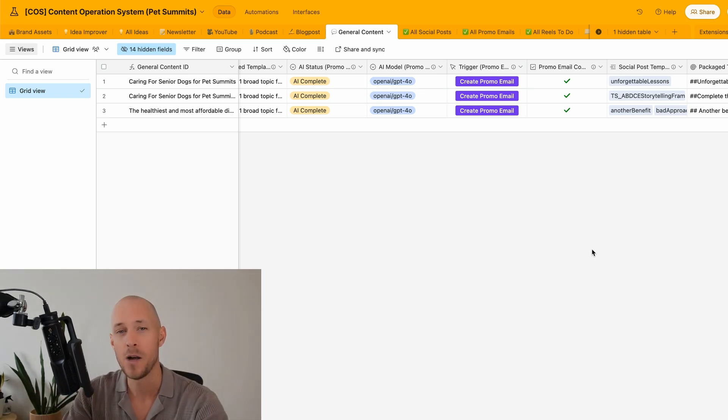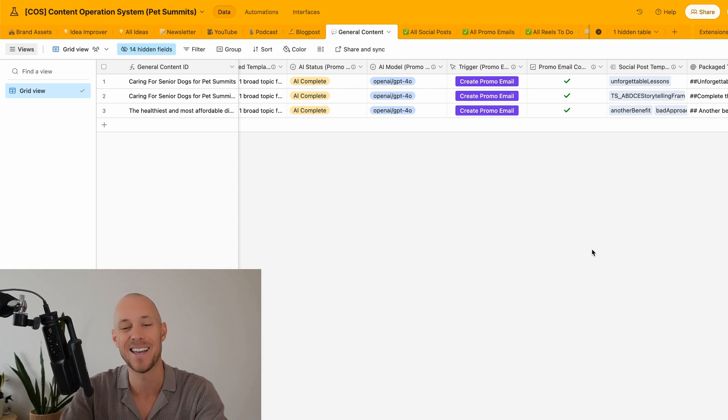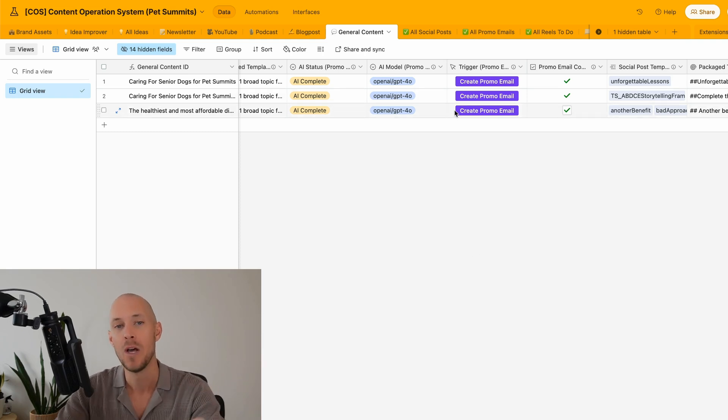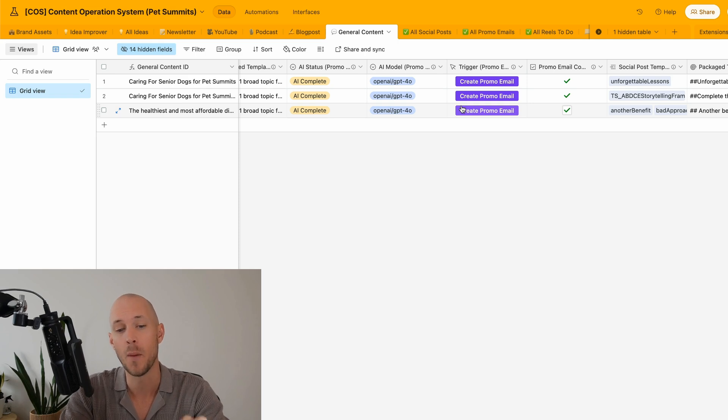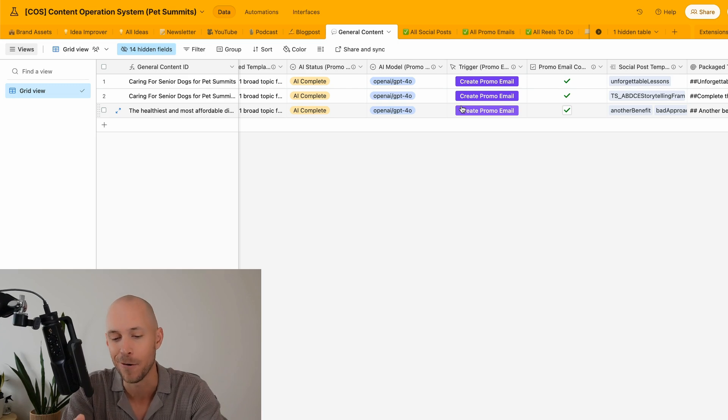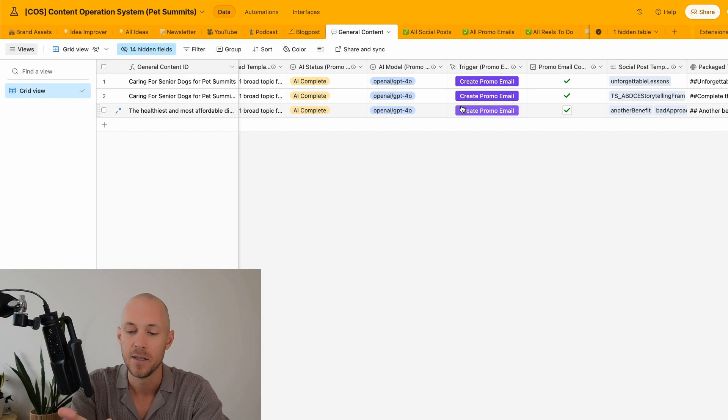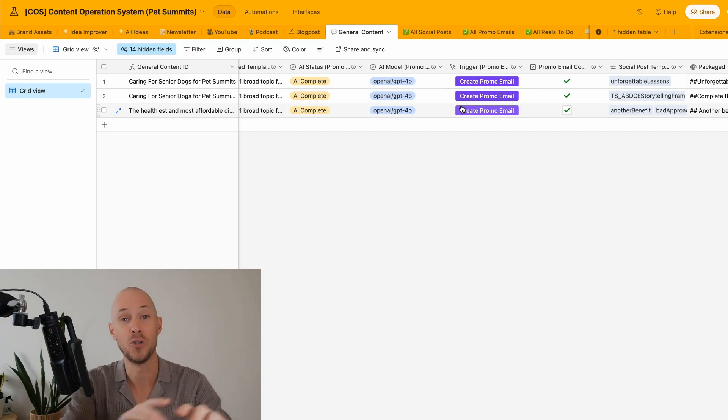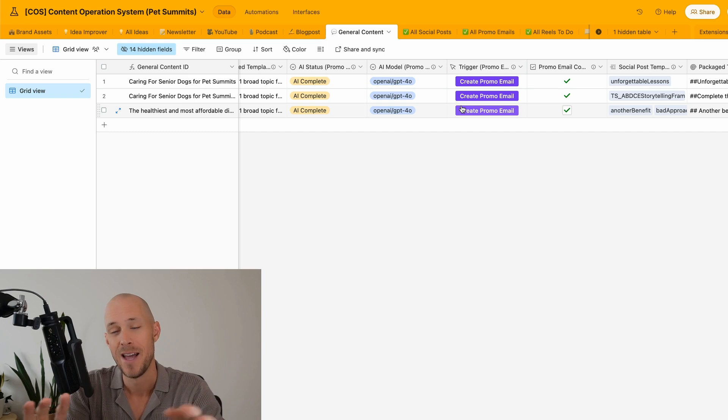But while I'm here, I wanted to share with you a way to get access into any AI model with just one make.com module. This is important because the previous version of what we were operating in, we had make.com workflows for OpenAI, for Anthropic, and for Perplexity. But what we had to do was build out workflows or routes for every single module.